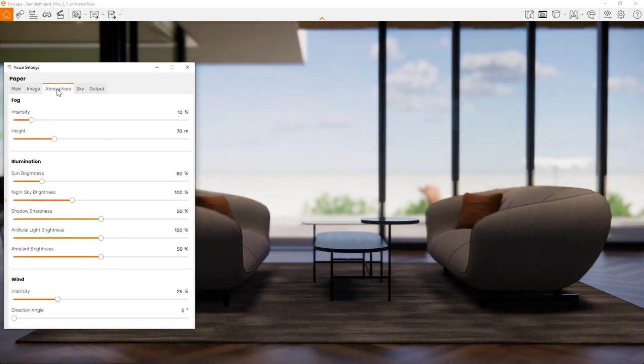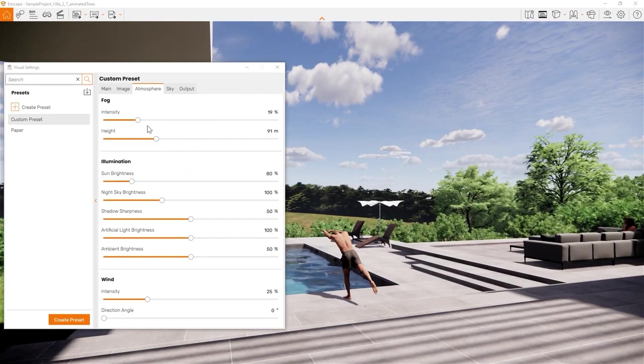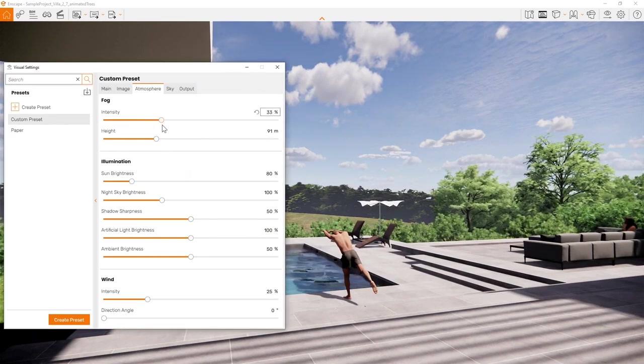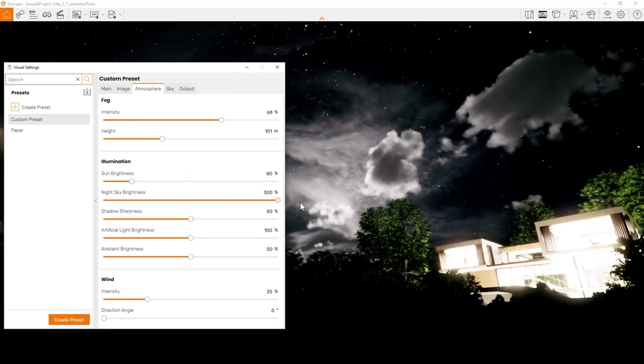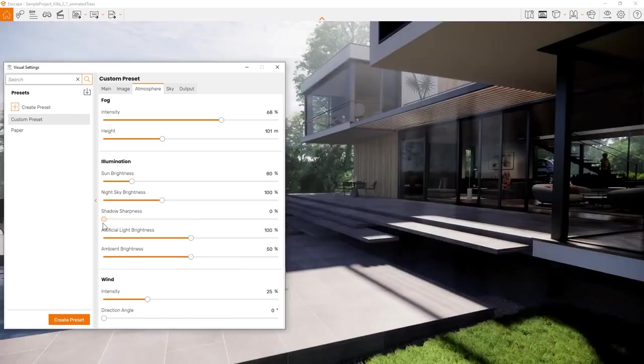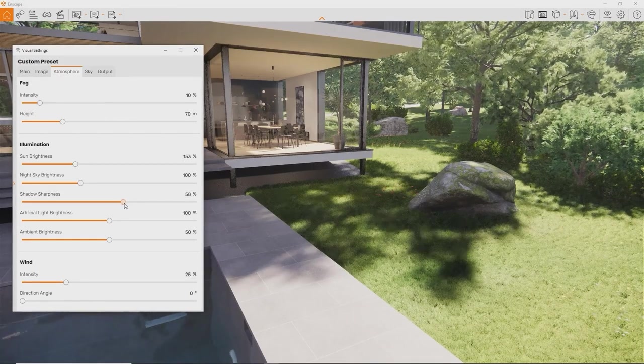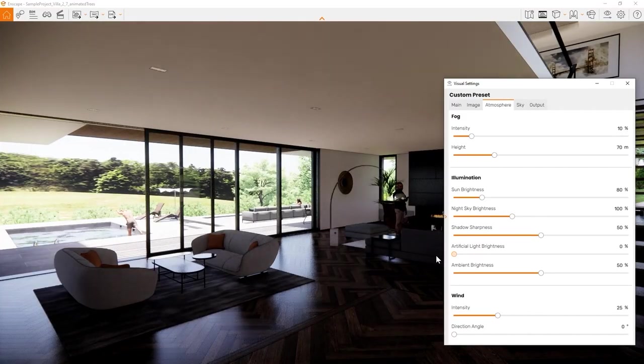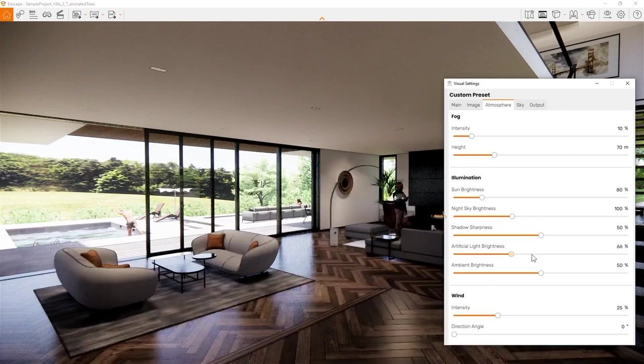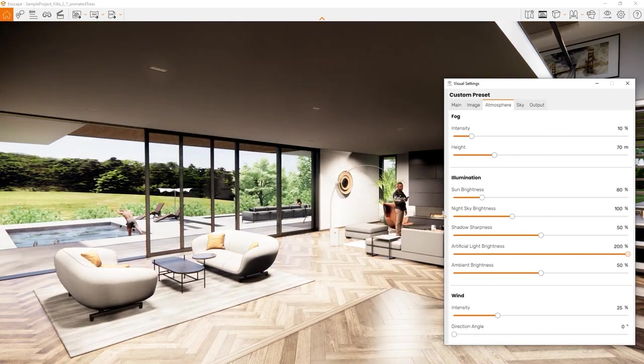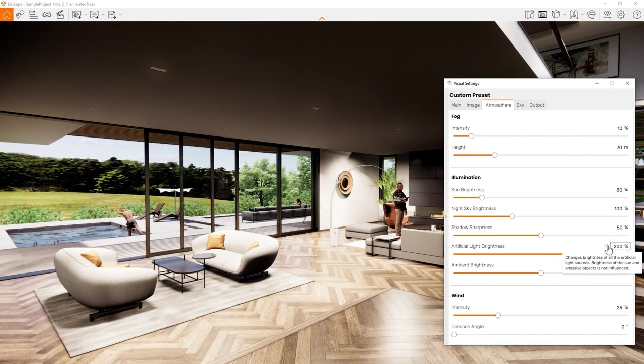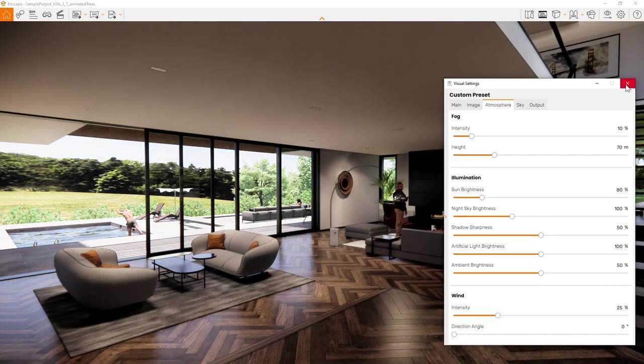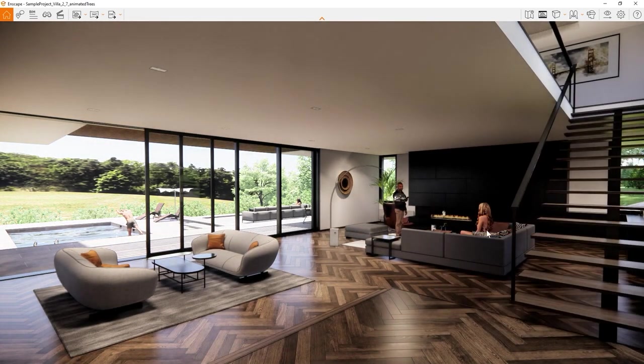The atmosphere tab allows you to add fog for atmospheric weather and lighting effects. Control the sun and night sky brightness, shadow sharpness and artificial light brightness. This one controls the brightness of all the lights you have placed in your project. Very useful if you want to have all lights turned off at once.